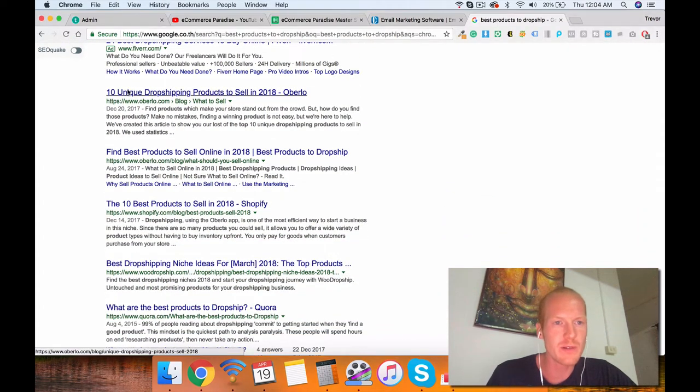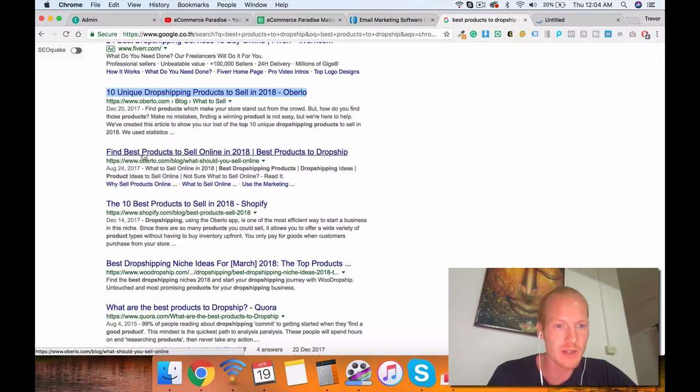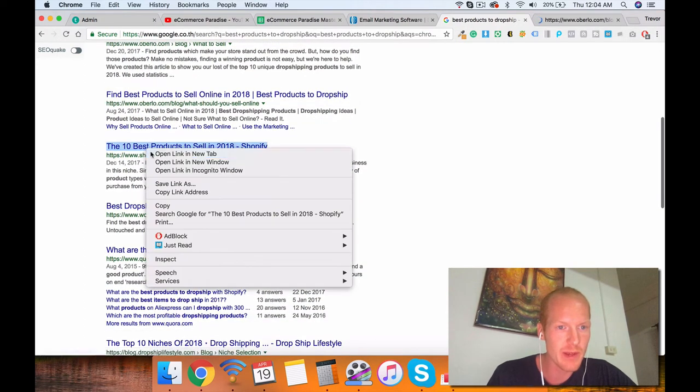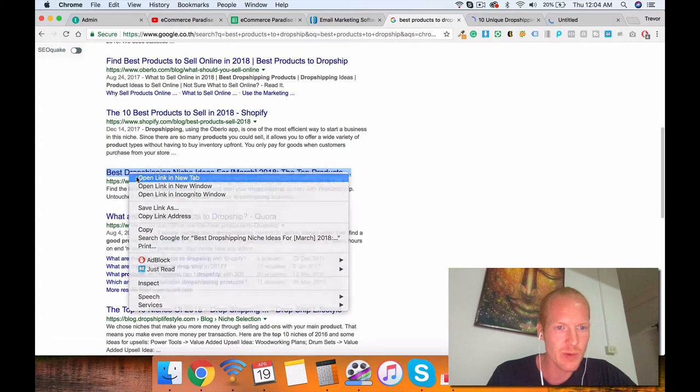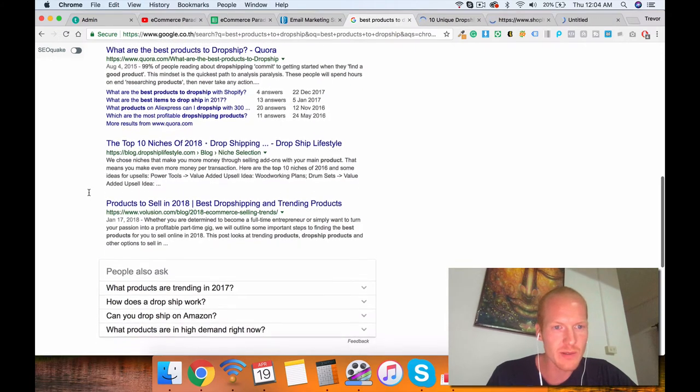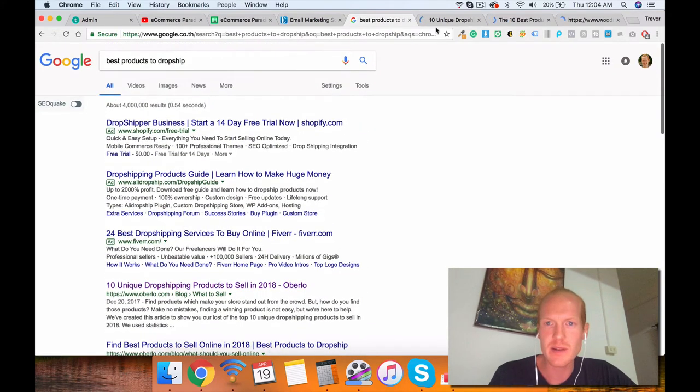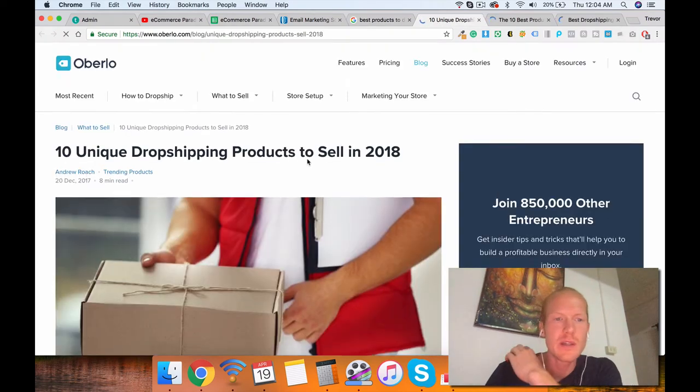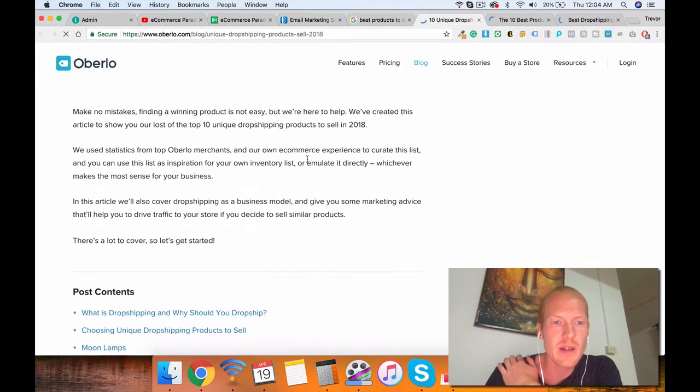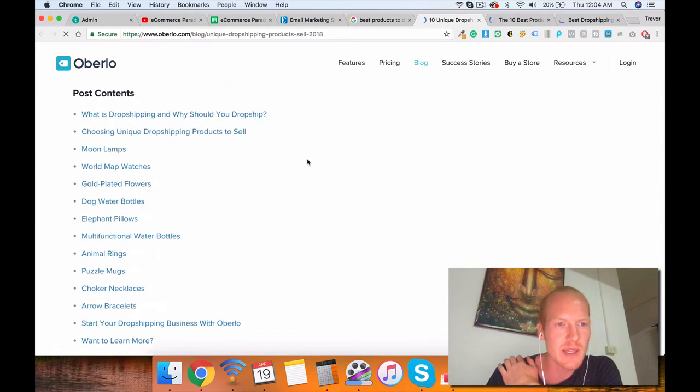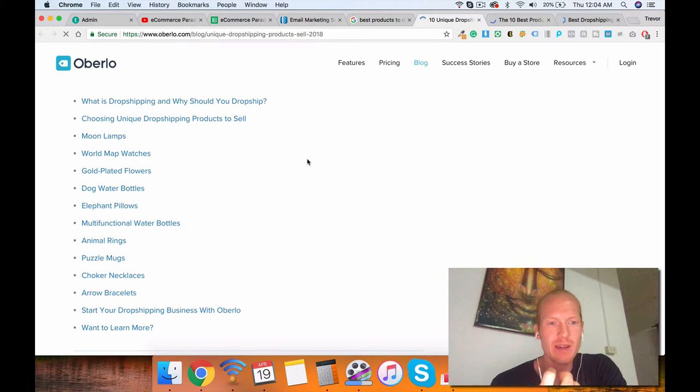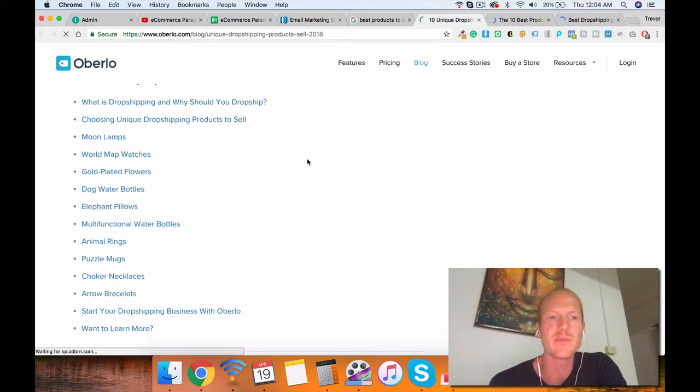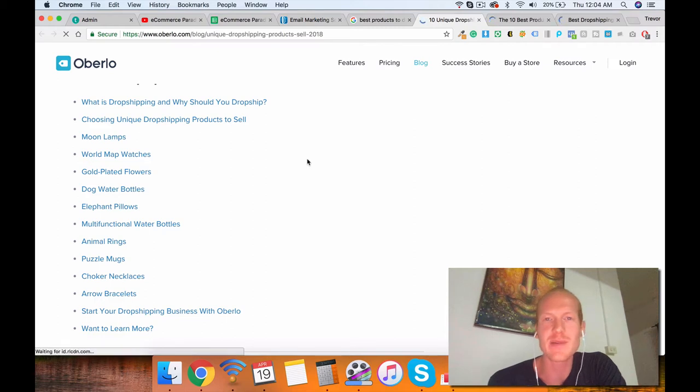Oberlo has an article. They're ranking first. Actually they have two articles. Shopify has an article. WooDropship has an article. There's all these articles, right? But check it out. It's really strange.